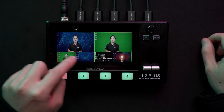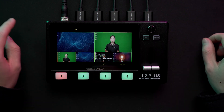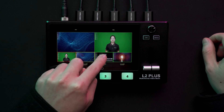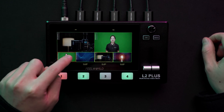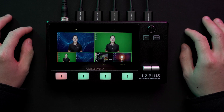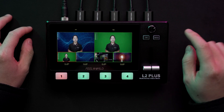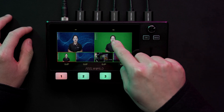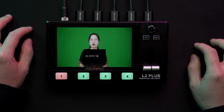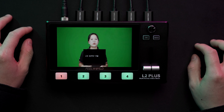Here you can touch one of the four input pictures on the screen to switch the PST preview signal. Long press anywhere on the screen to switch PGM to full screen.